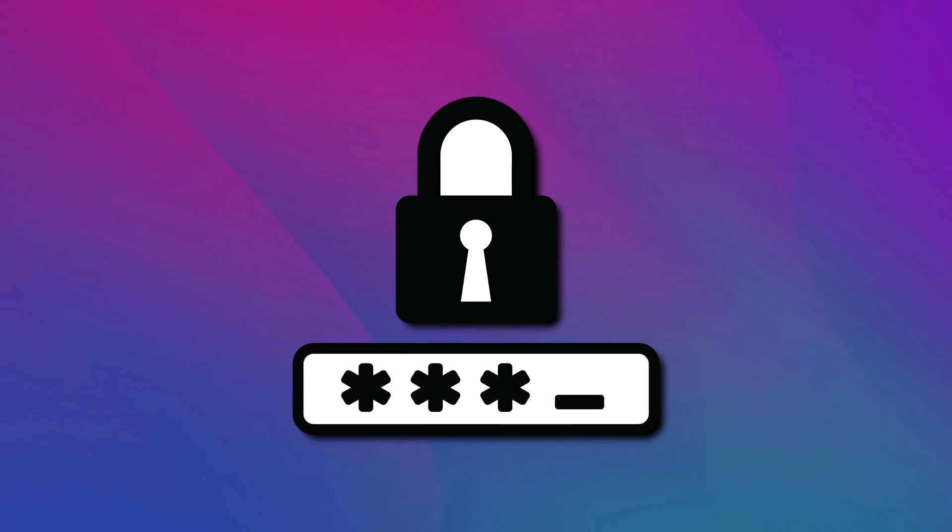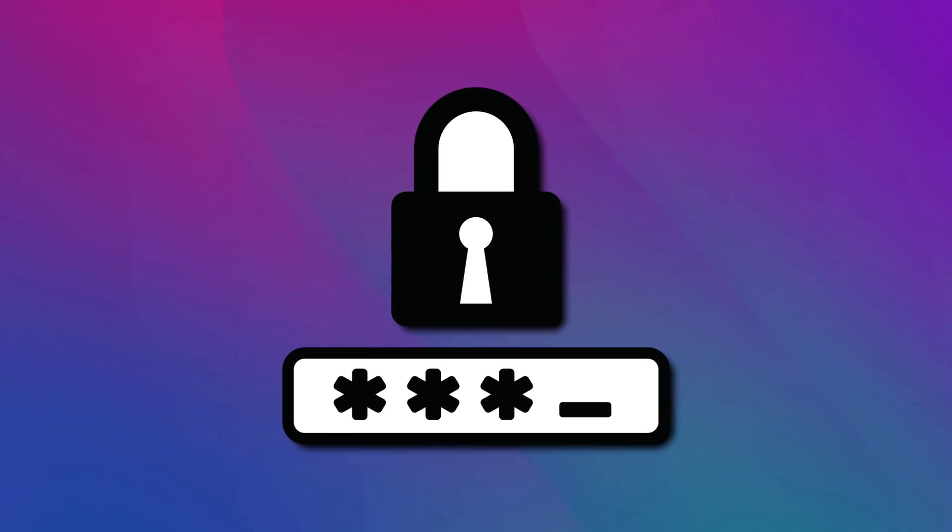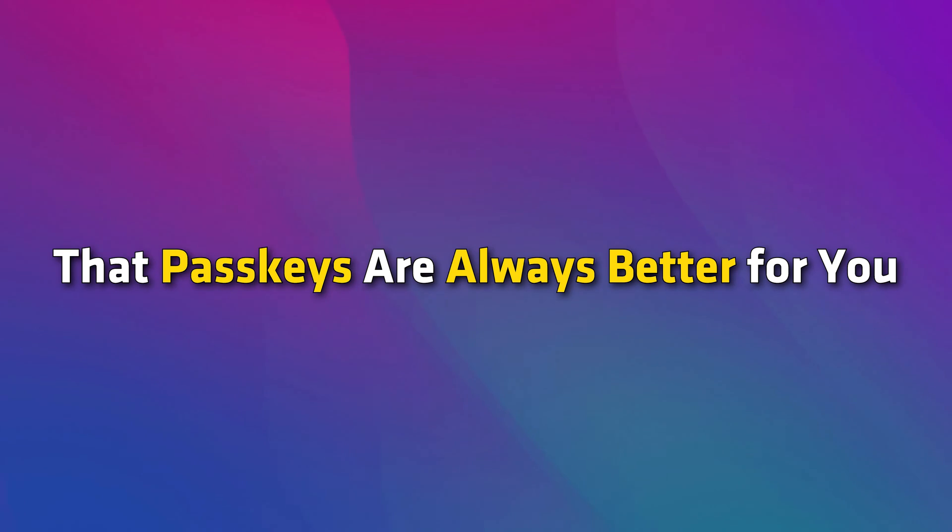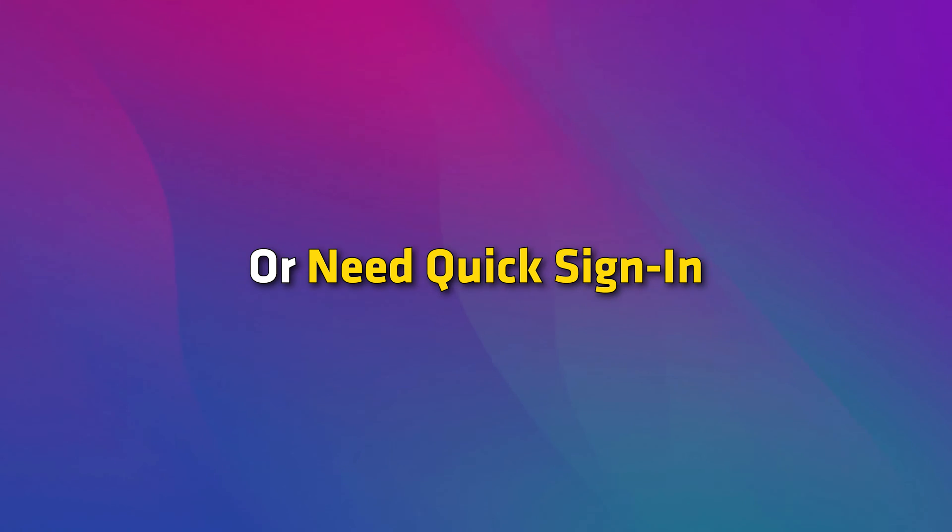Before getting into the details, we will clarify that passkeys are always better for you if you frequently forget your passwords or need quick sign-in. Let's get started.